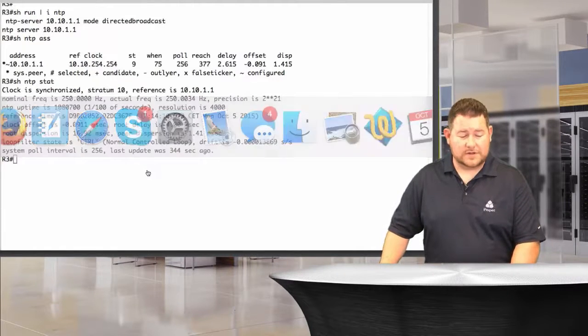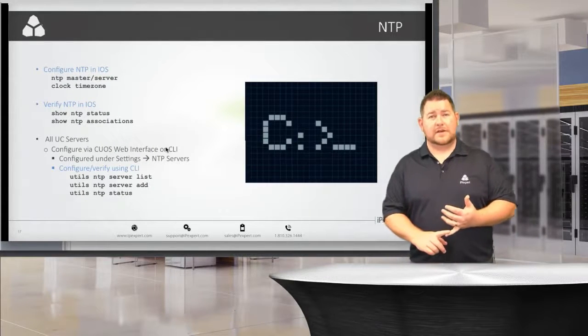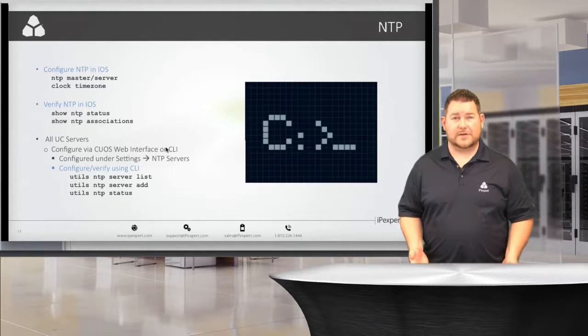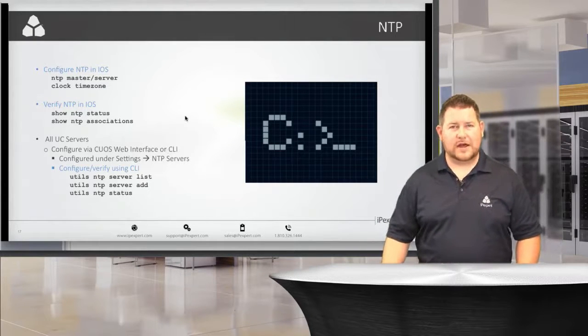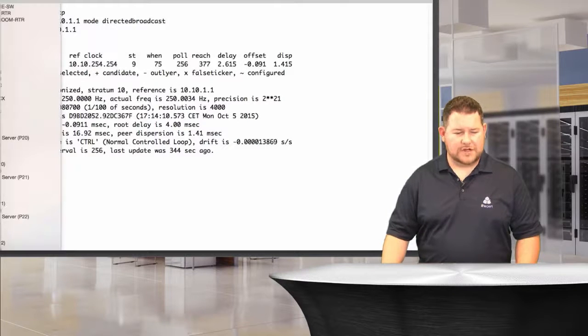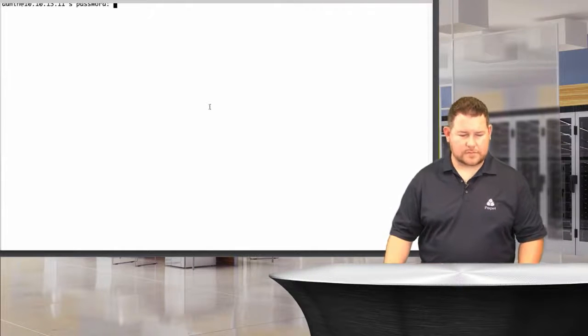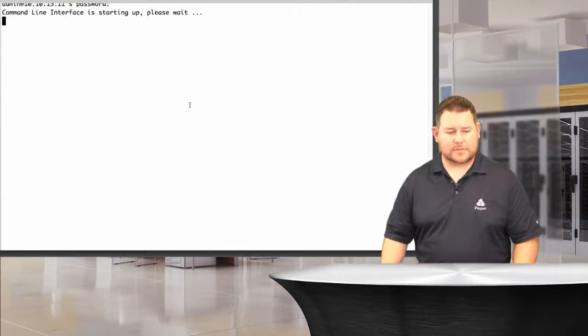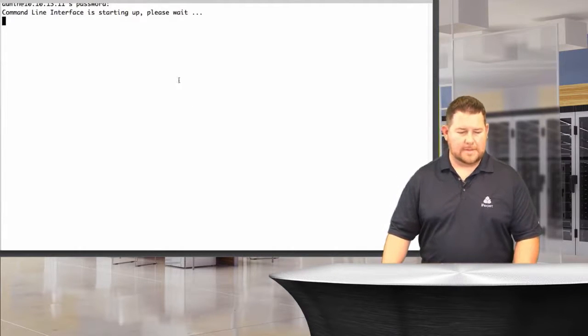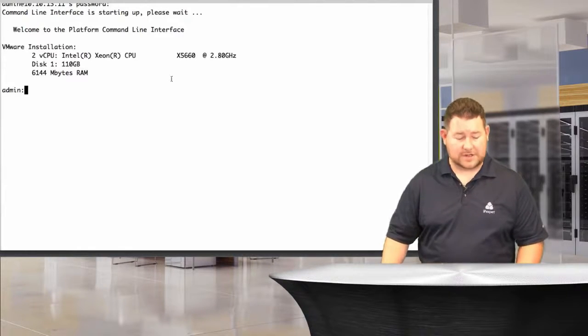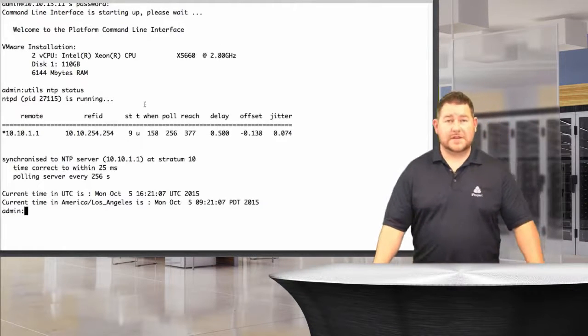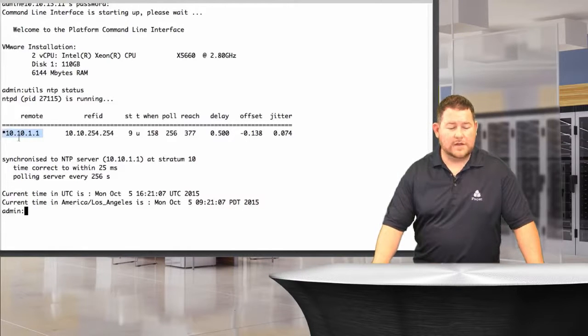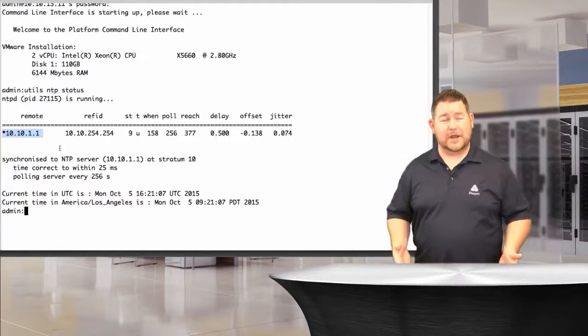Now, on the UC servers, it's a little bit different. We could do this either via the web, via operating system administration, or via SSH, which I would suggest doing. I used to be a proponent of doing this on the web, but it's better to do it on the command line so you can see a little bit more information. Let me jump into the command line of the pub. Enter cci-collab, we're doing SSH to the pub. We'll look at utils NTP status. This tells me the same type of thing that I saw on IOS. I'm synchronized to R1 here, the loopback address.